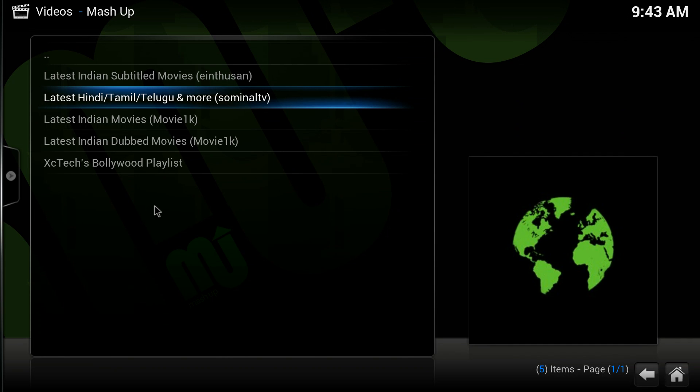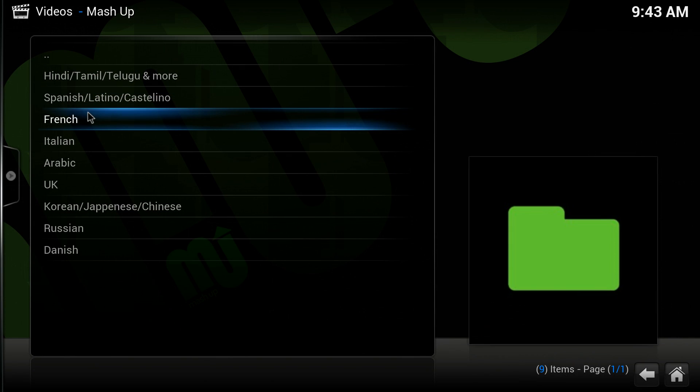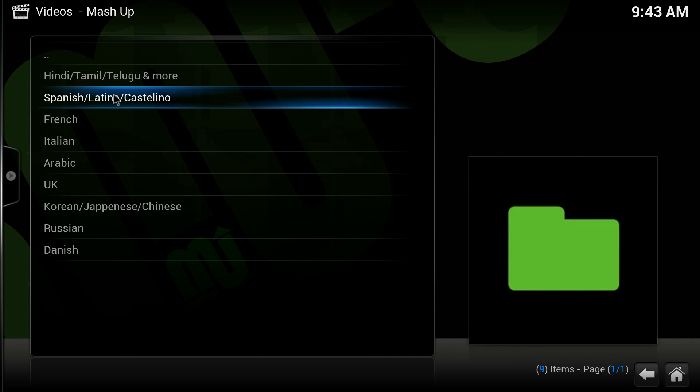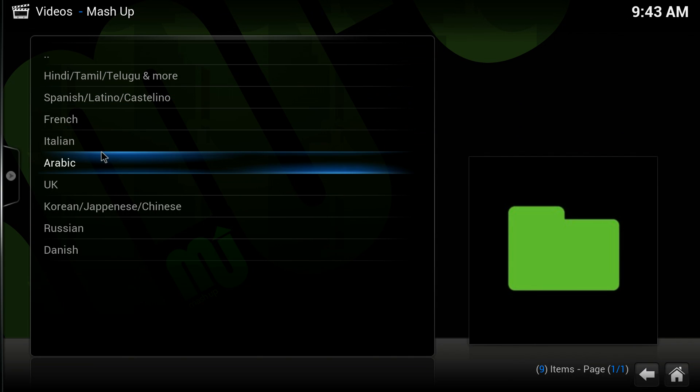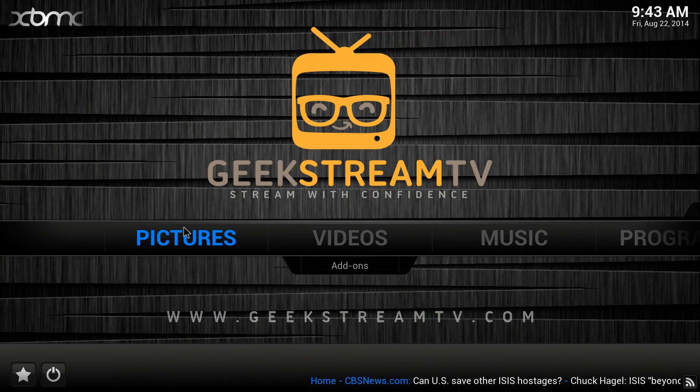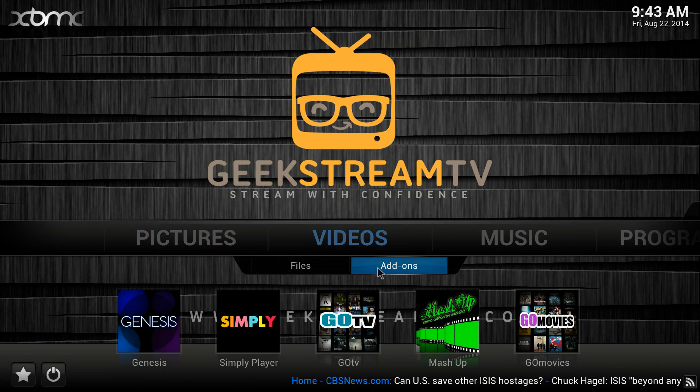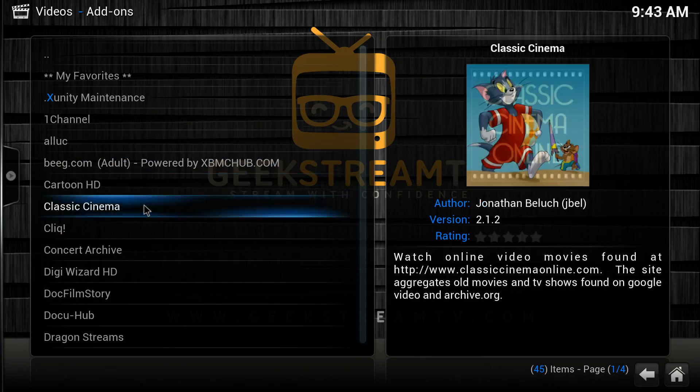...it under International. There are different channels besides the ones I just showed you, like French, Italian, Arabic, and so forth. The second channel I want to talk to you about is...